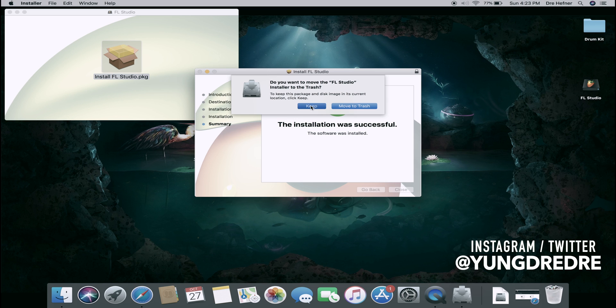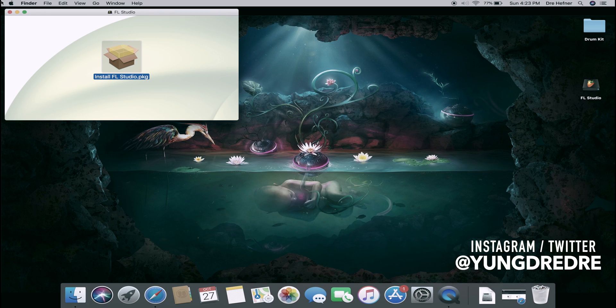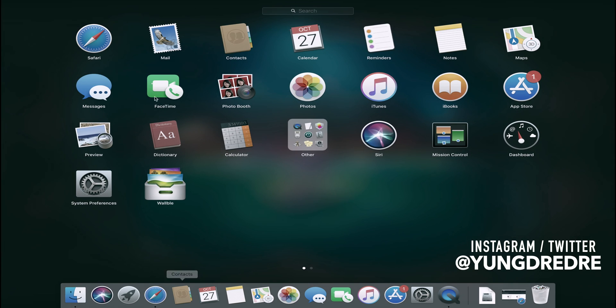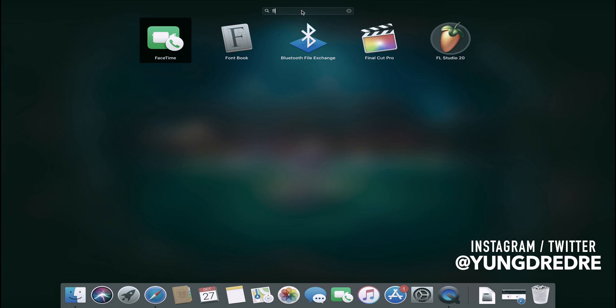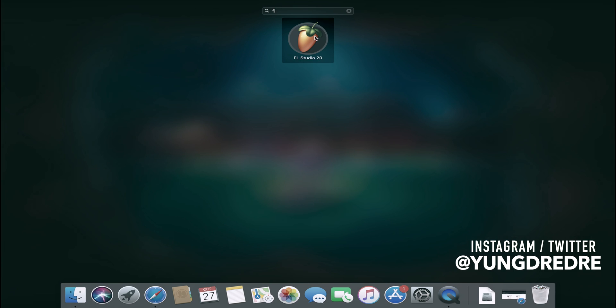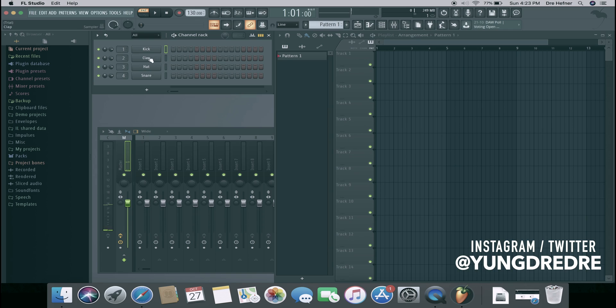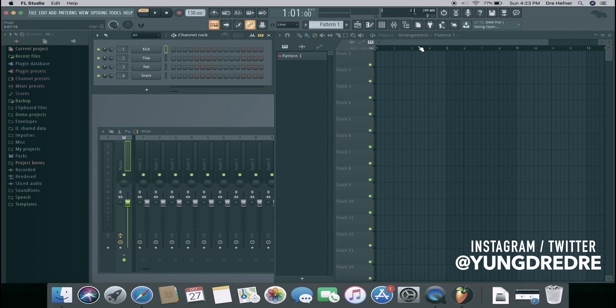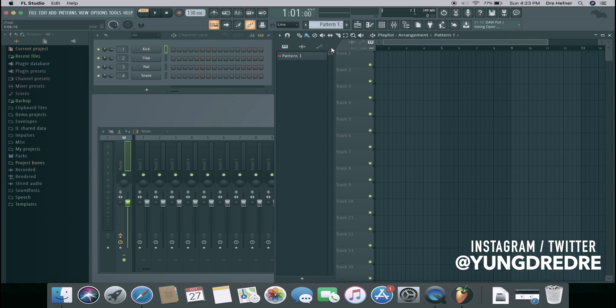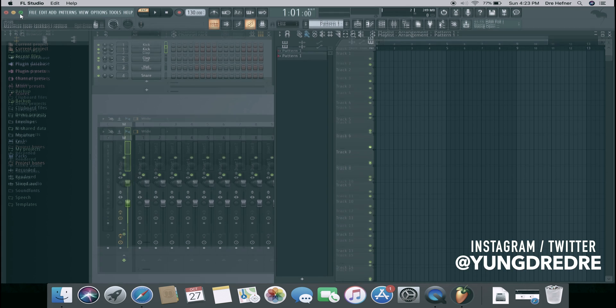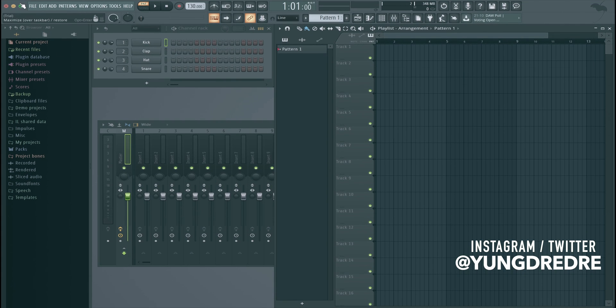Exit that off. When I go to my search, I will search FL Studio 20, click it. It should open right up and there you have it, FL Studio 20. And yeah, this is it, FL Studio, there you go.